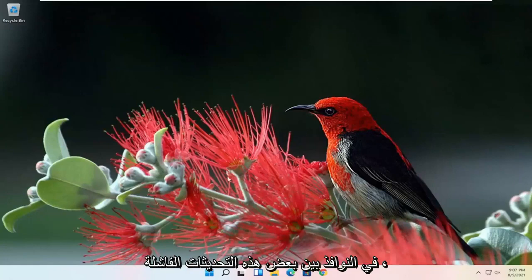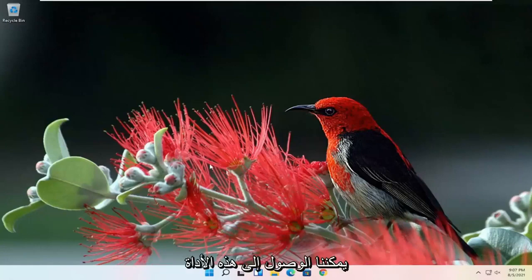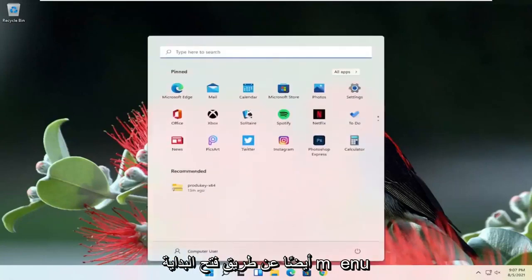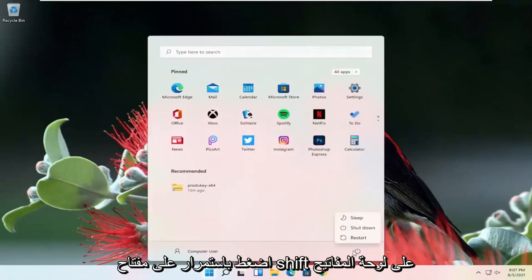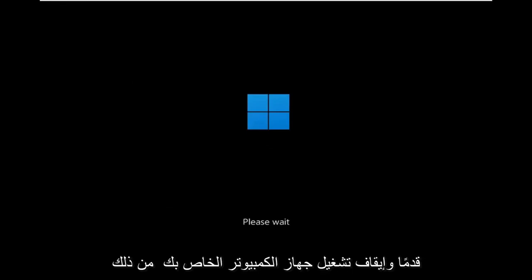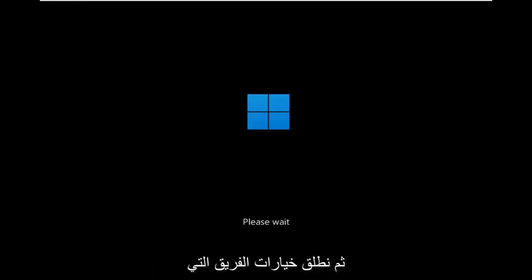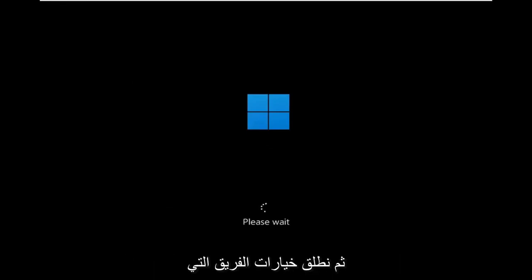If you're able to boot into Windows between some of these failed updates, you can reach that utility by opening up the Start menu and selecting the power icon. Then hold down the Shift key on your keyboard while selecting Restart. Alternatively, if you have the Windows 11 installation media on a USB or DVD, you can boot from that and launch the same options we're going through today.